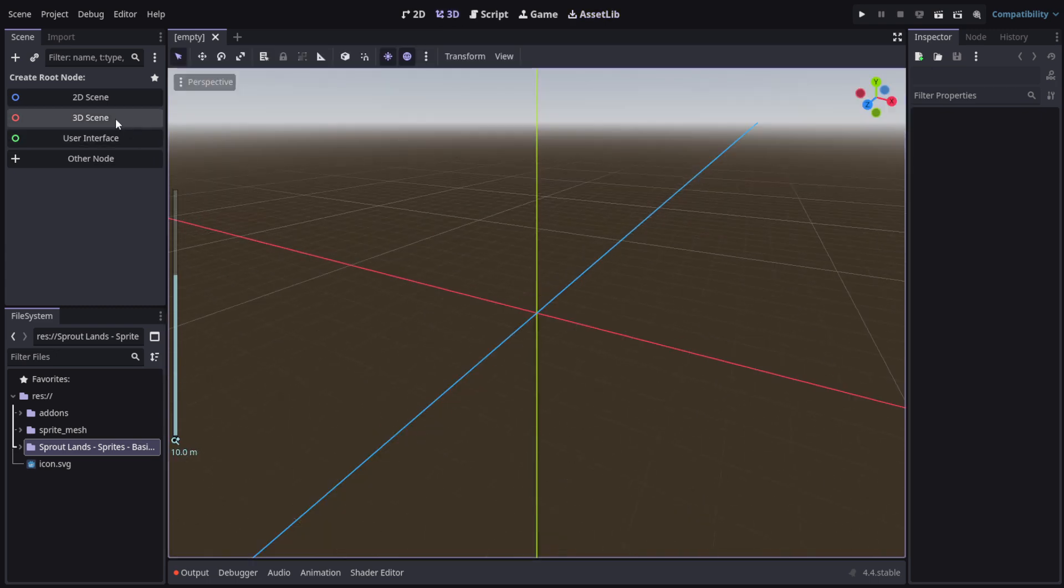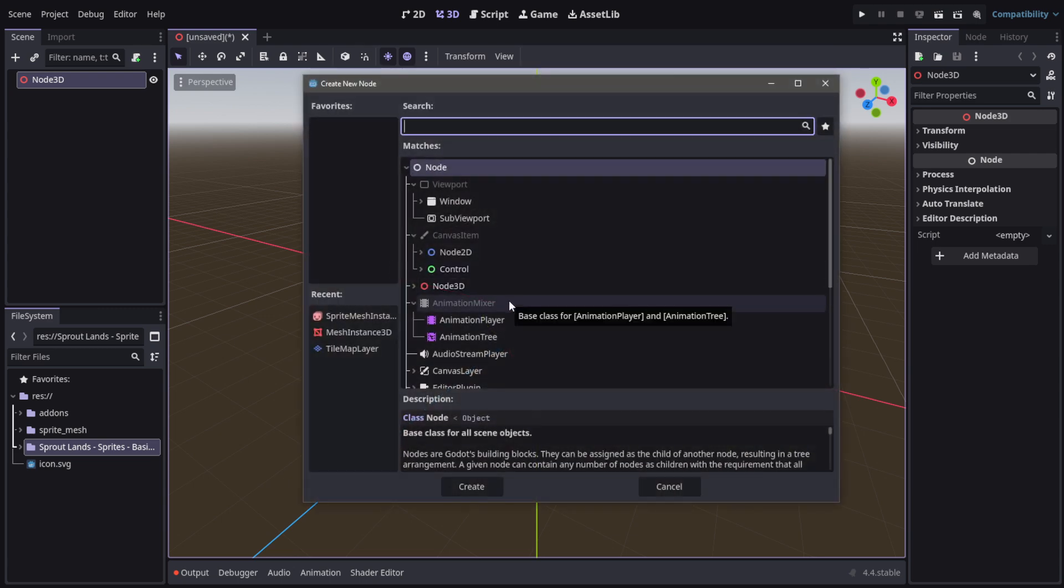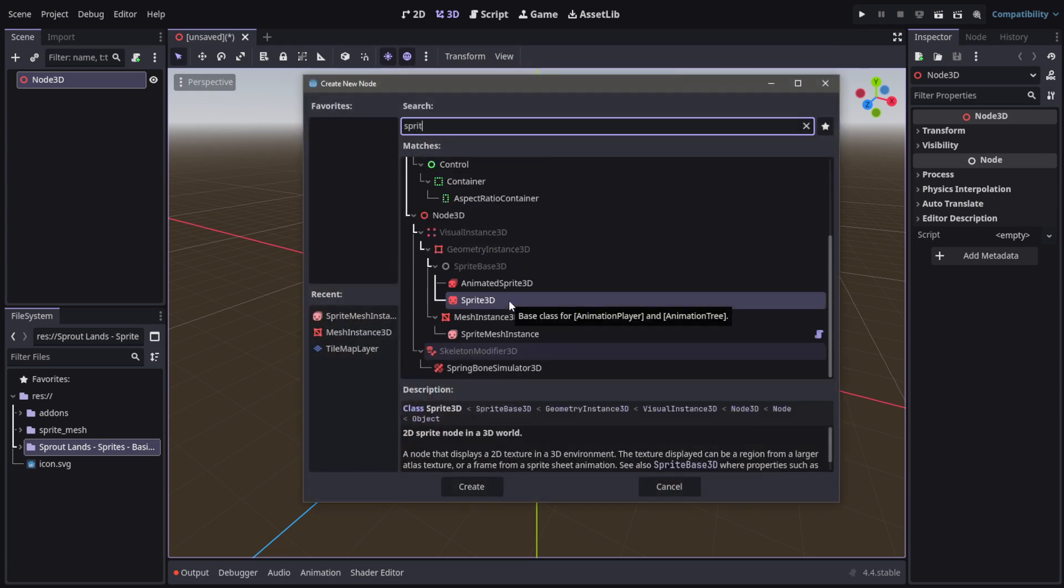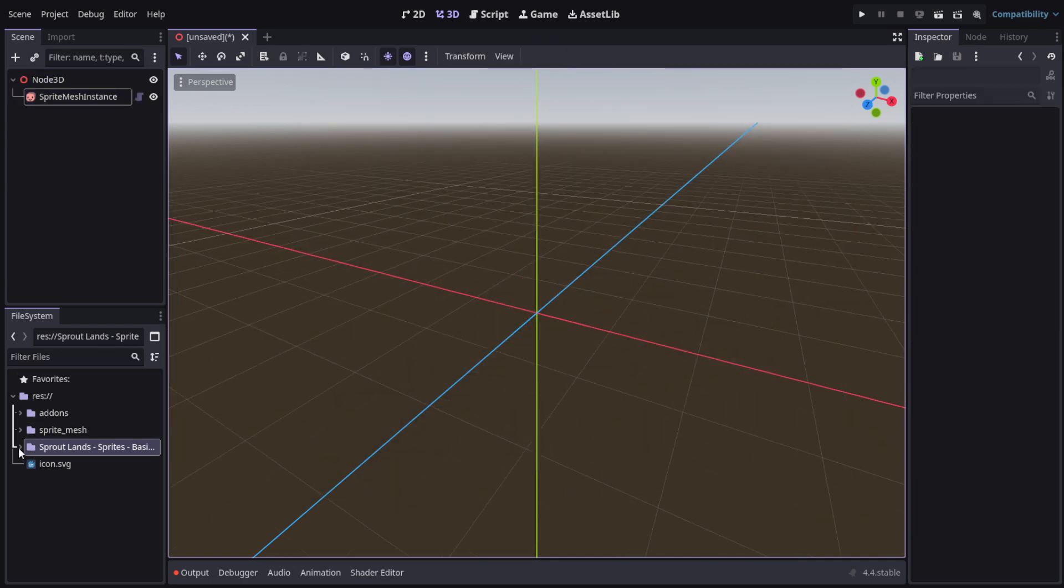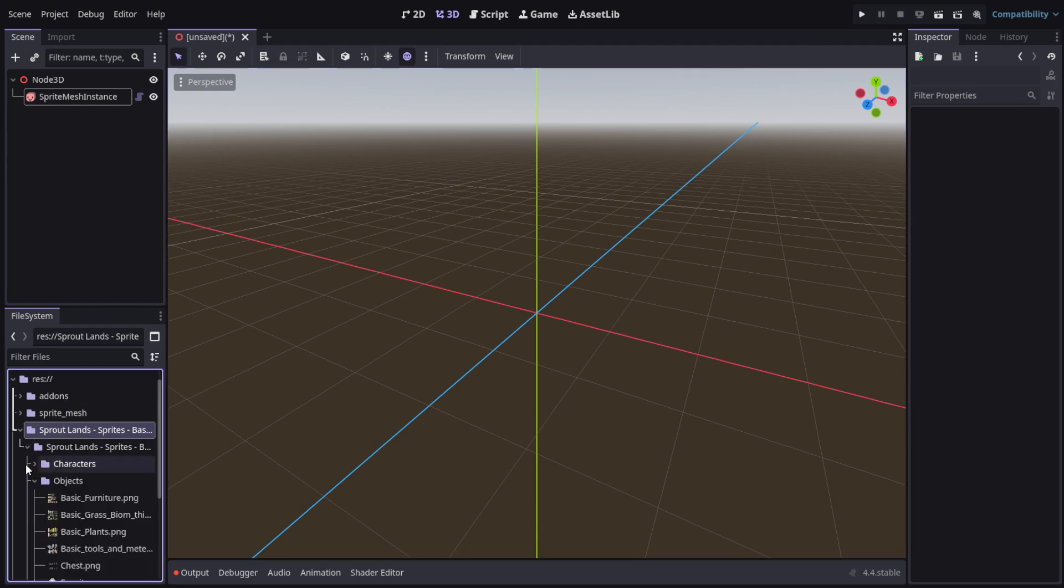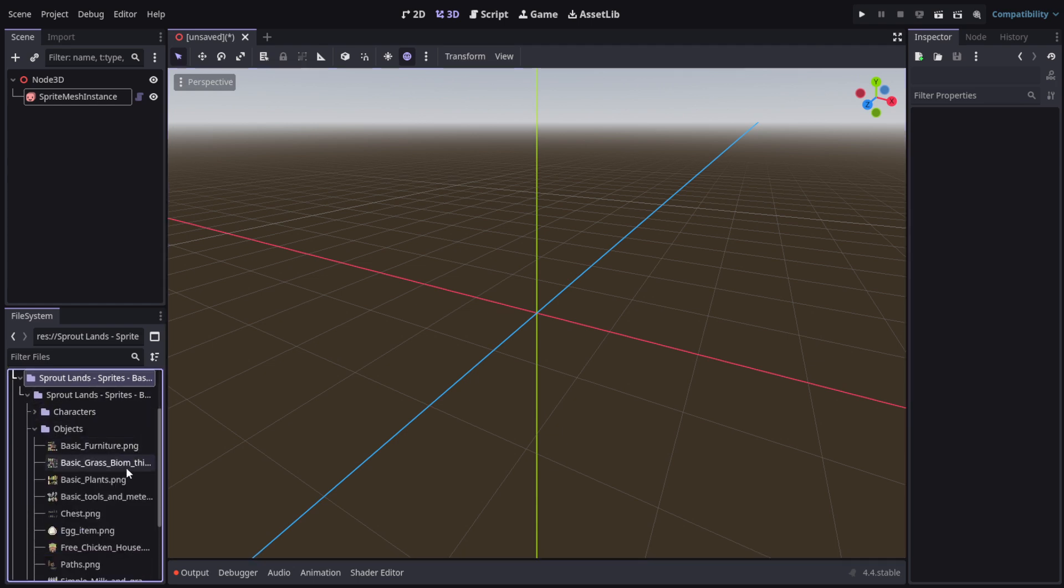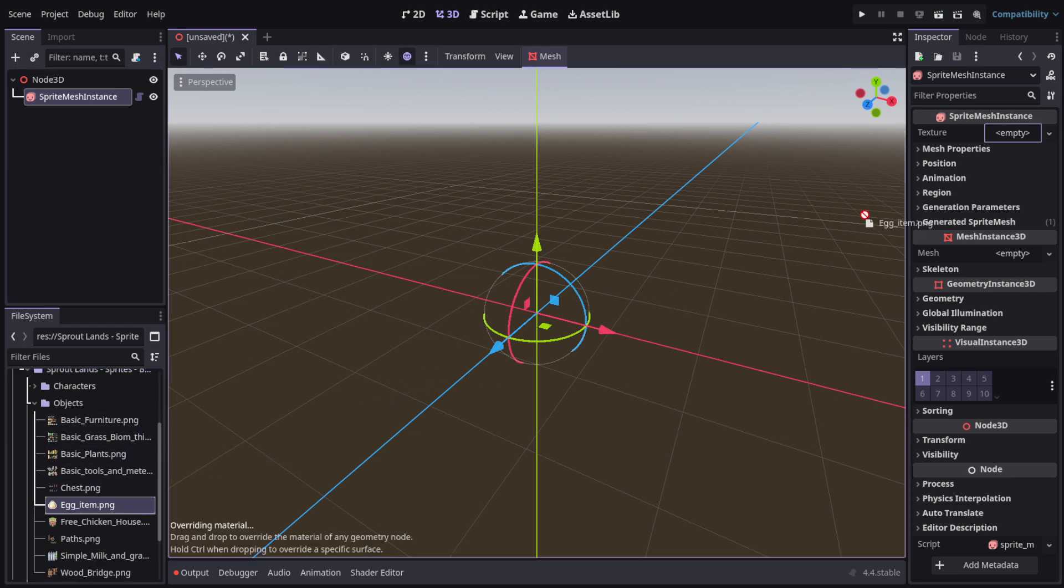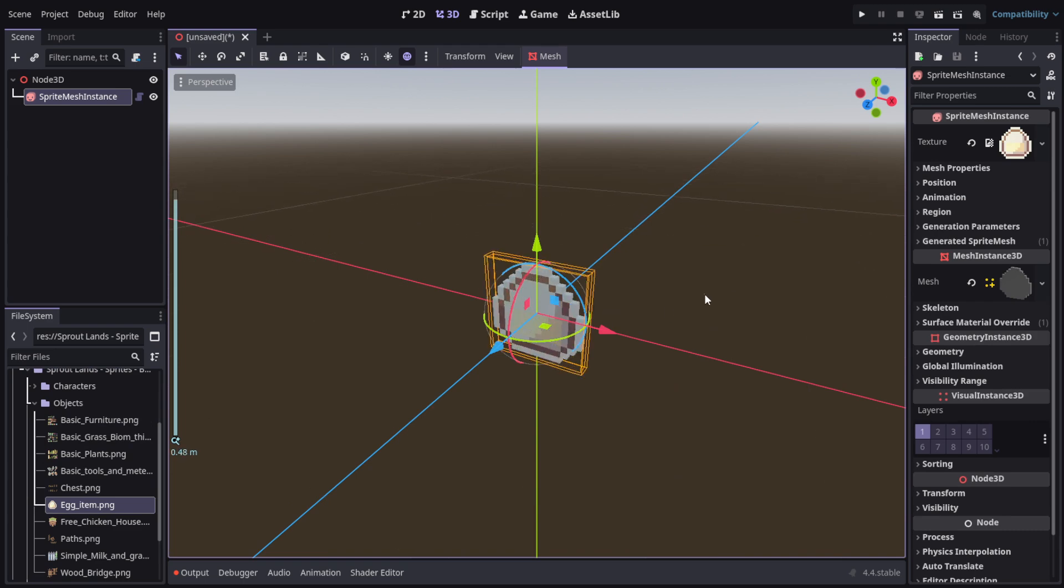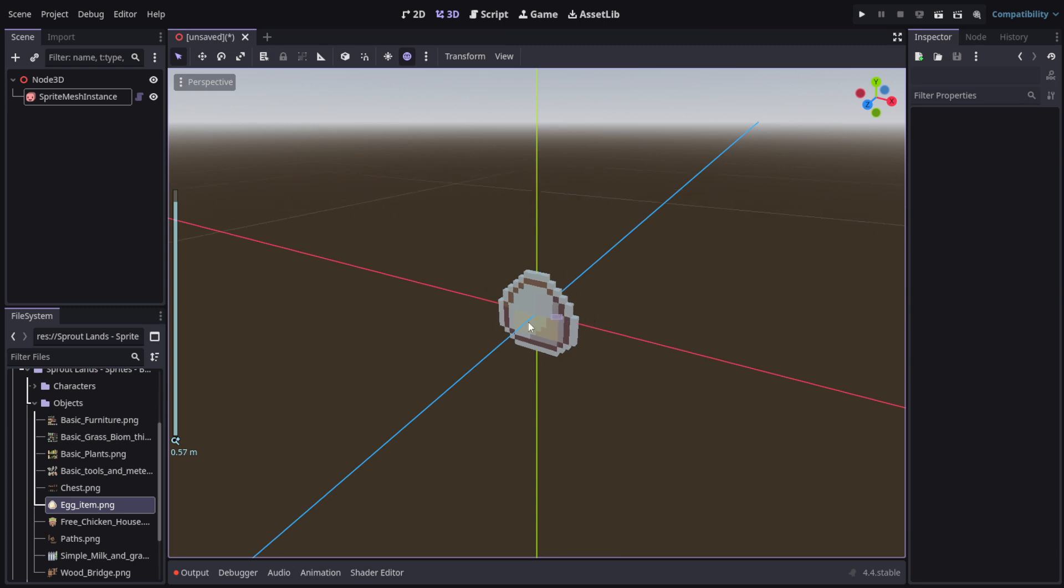I'm going to Control+A and search for sprite mesh instance right here. Let's create it and we got our node. You can use any sprite you want. Let me turn this sun off. I'm going to pick this egg here for our first demonstration. Just like that, we got a sprite of an egg and it's pretty nice.